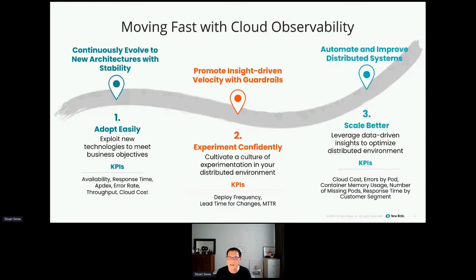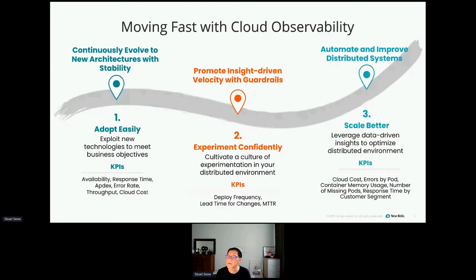Across our customers, we have a few core fundamentals in adopting the cloud — making it easy for them to adopt new cloud services, experimenting with new technology without risk, and as demand grows, making sure they can scale without costs running away. The KPIs listed on screen — like availability and deployment frequency — are a good start to measure success on your cloud journey. Each organization should determine for themselves what to measure and set their own targets based on their business environment, and a good observability platform should provide this measurement.